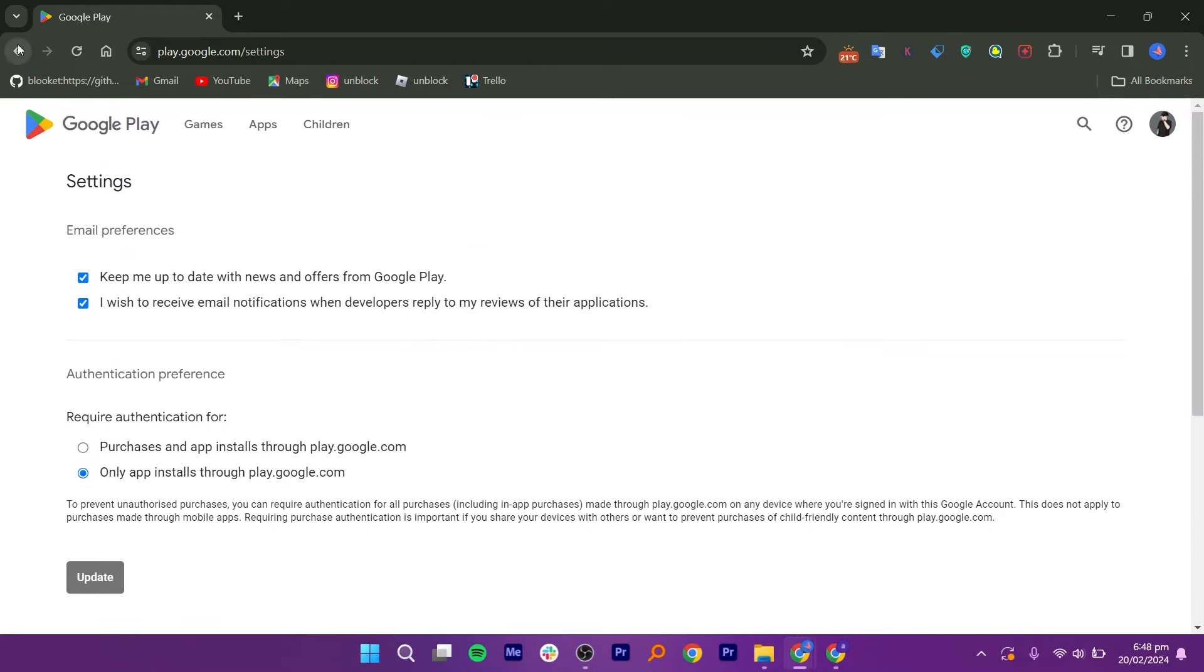Check the box in this section. After that, check these two boxes in the email preferences section and the authentication preferences section.